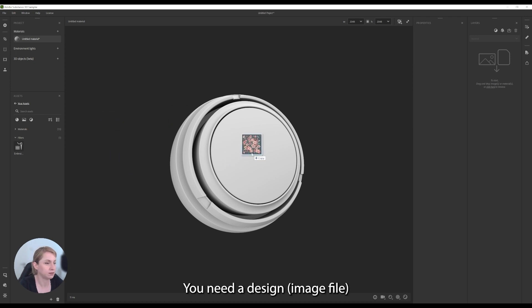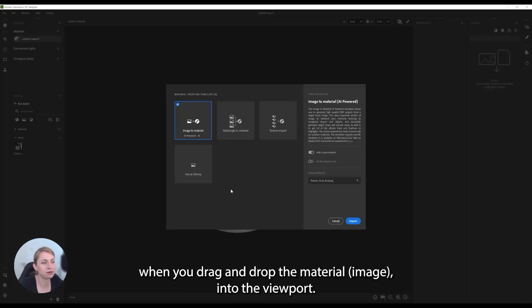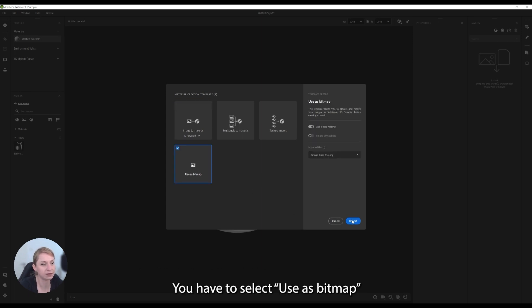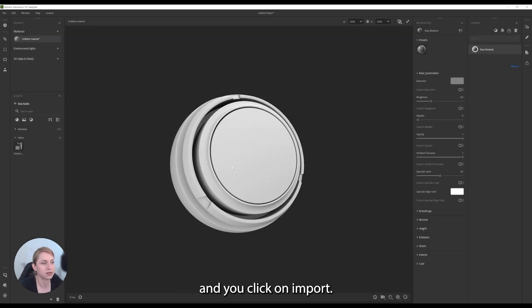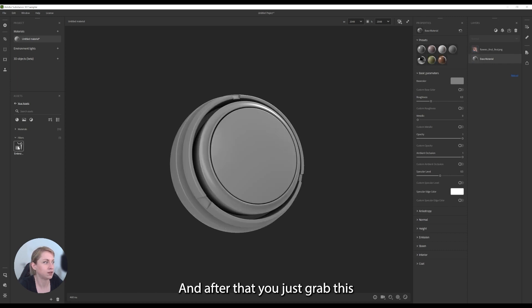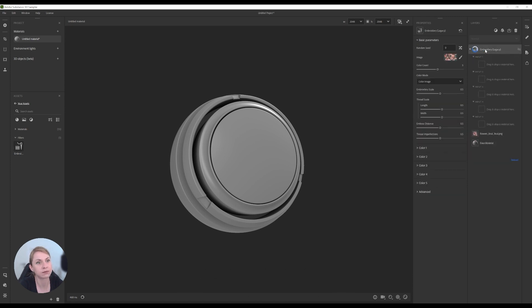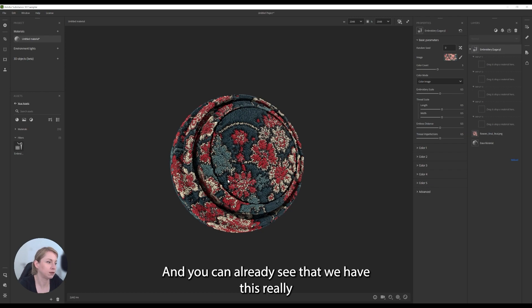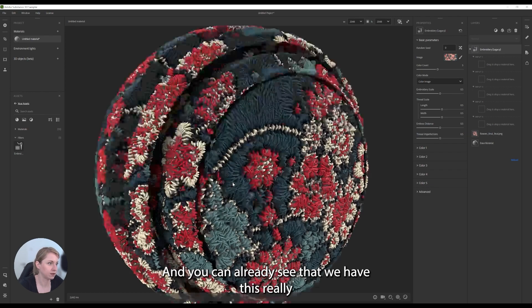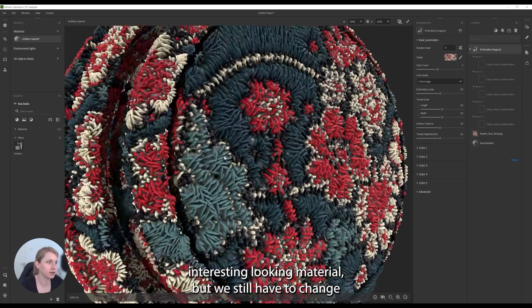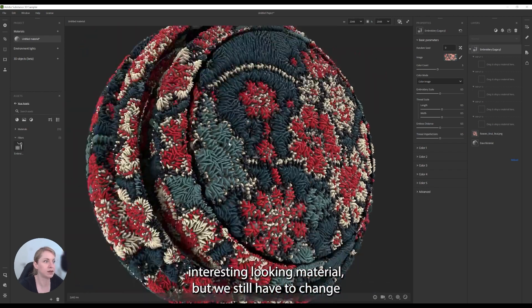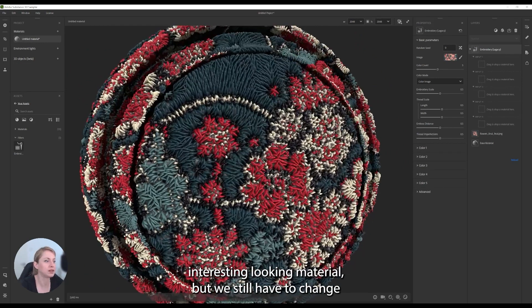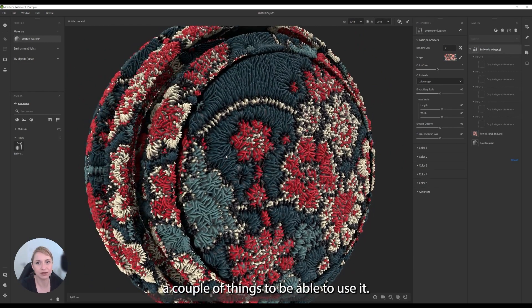You need a design. When you drag and drop the material into the viewport, you have to select Uses Bitmap and you click on Import. And after that, you just grab this Embroidery Filter and drop it on the top. And you can already see that we have this really interesting looking material, but we still have to change a couple of things to be able to use it.